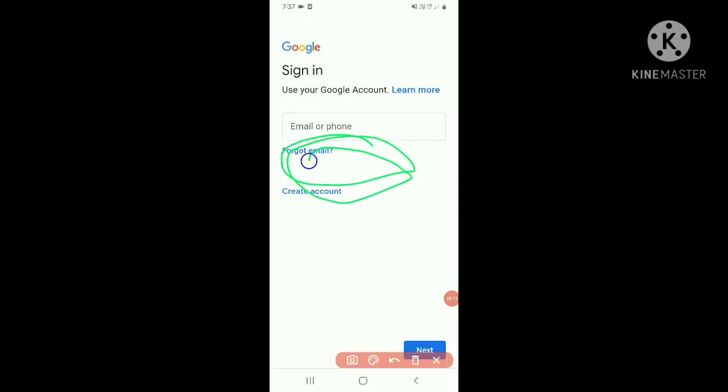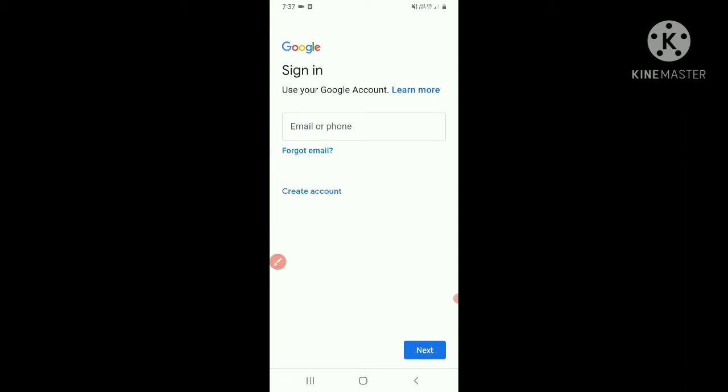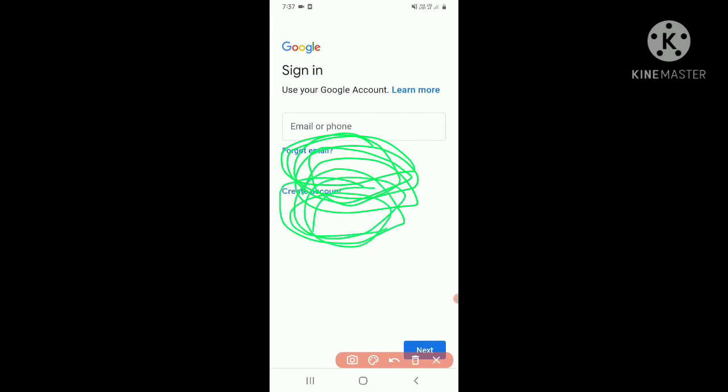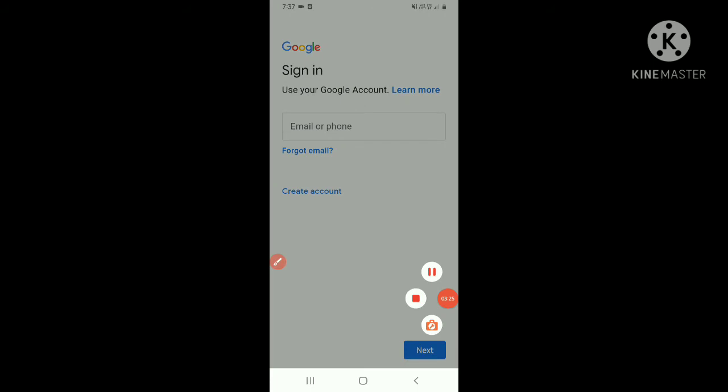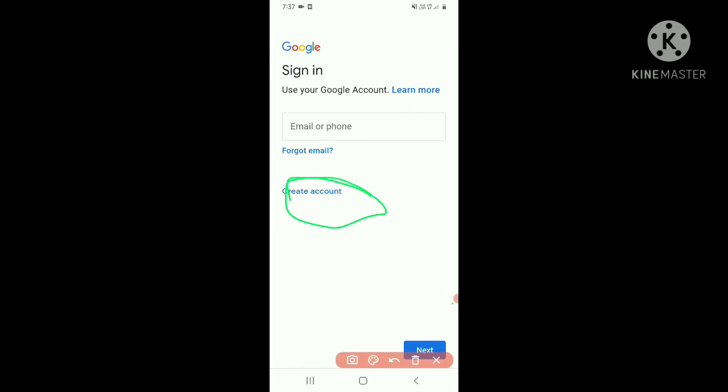But you have to go here, let me show you. Forget email - you have to not go on that. You have to go on 'Create account'. Let me clear this mess. You can see, it is there - the 'Create account'. We have to click on this.